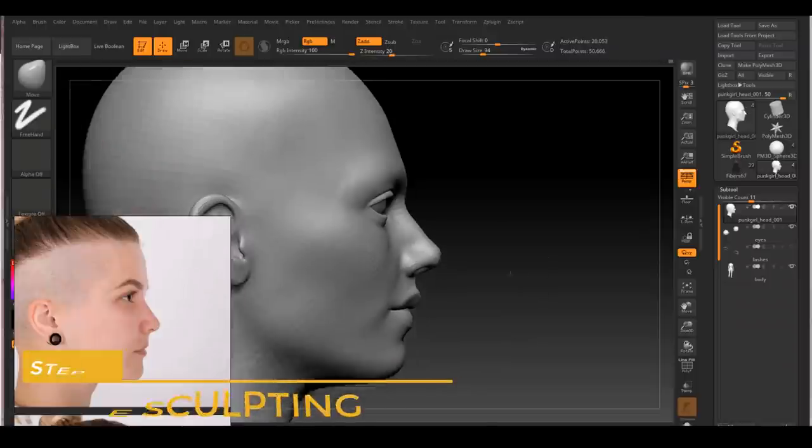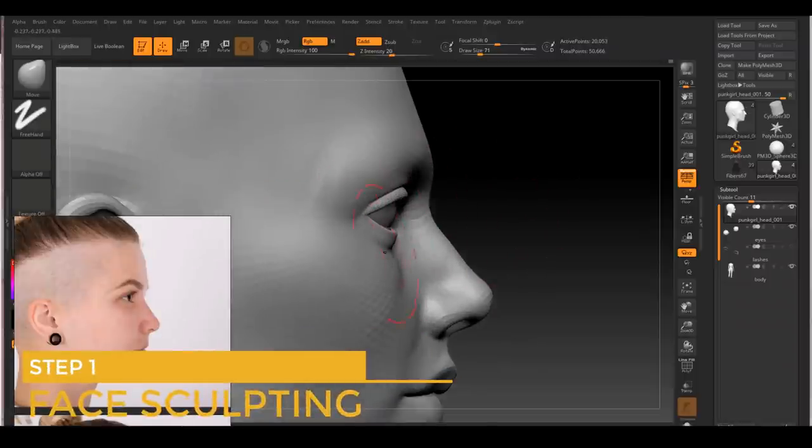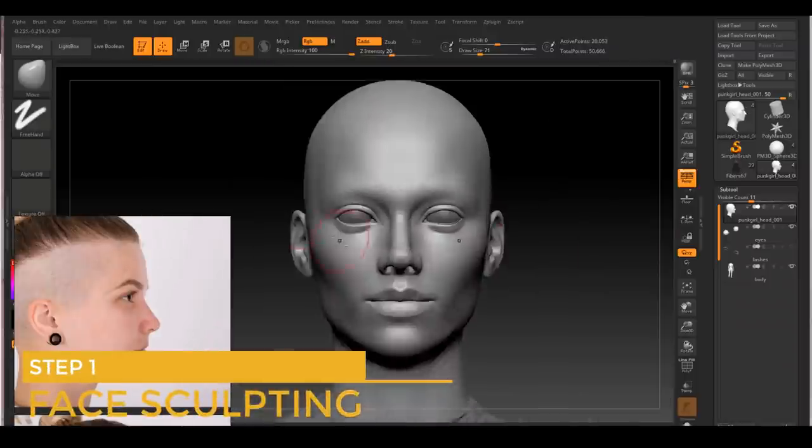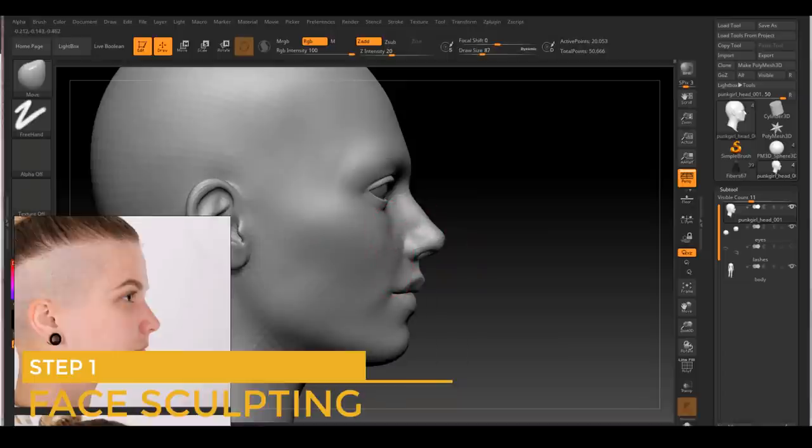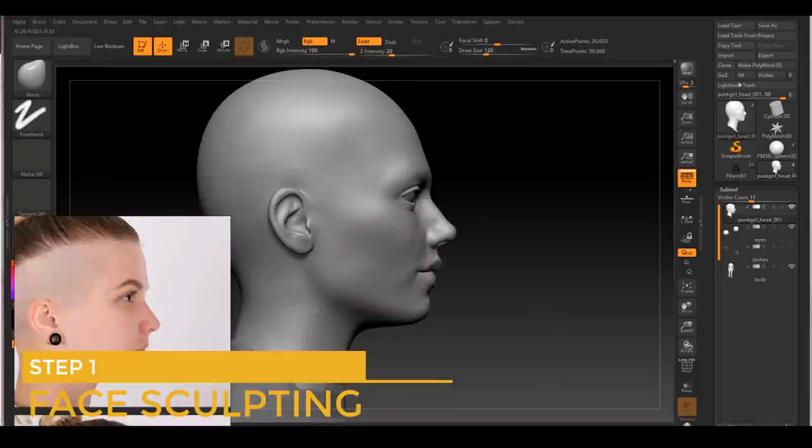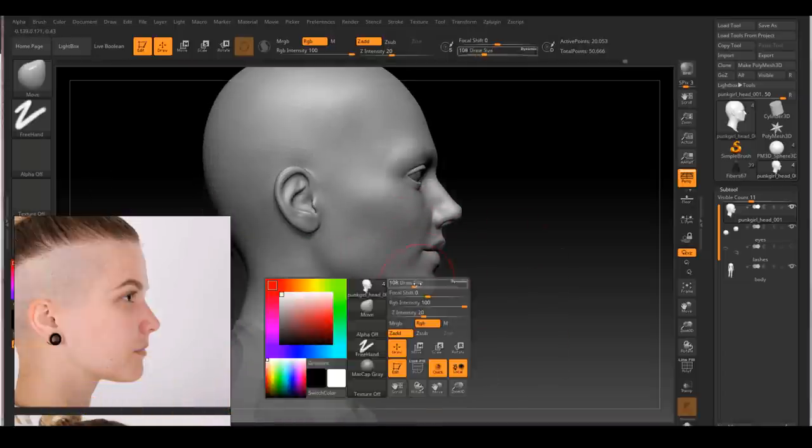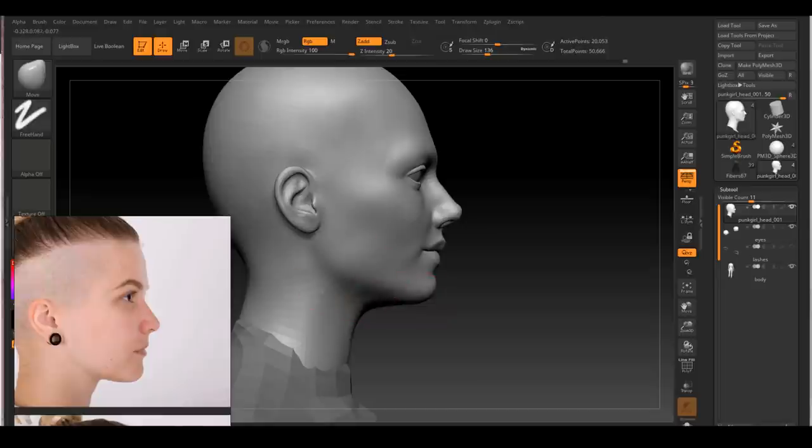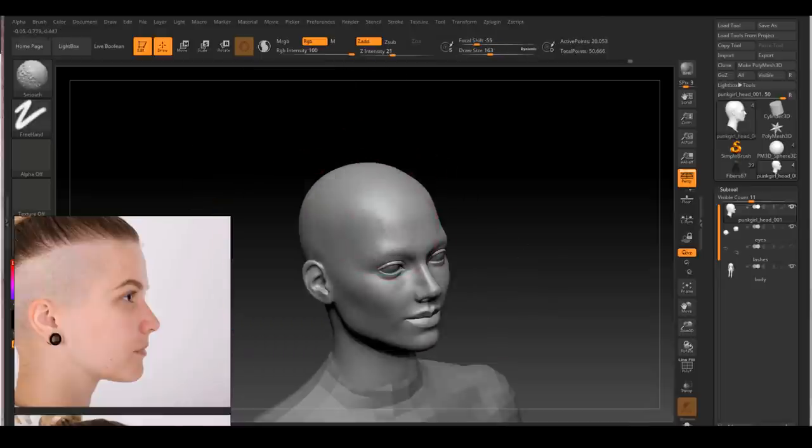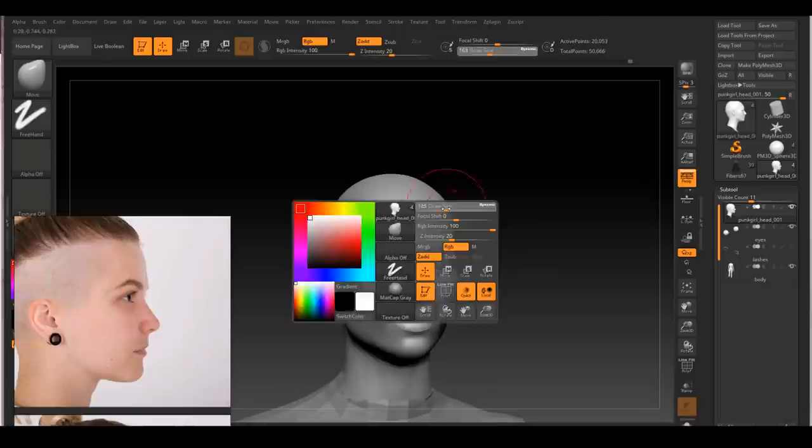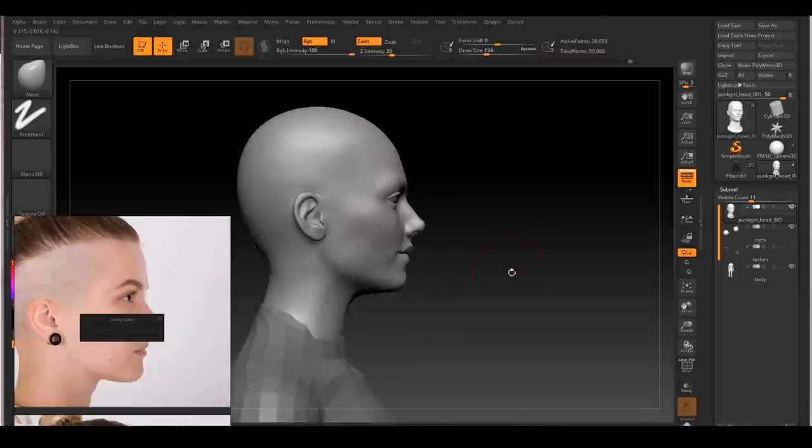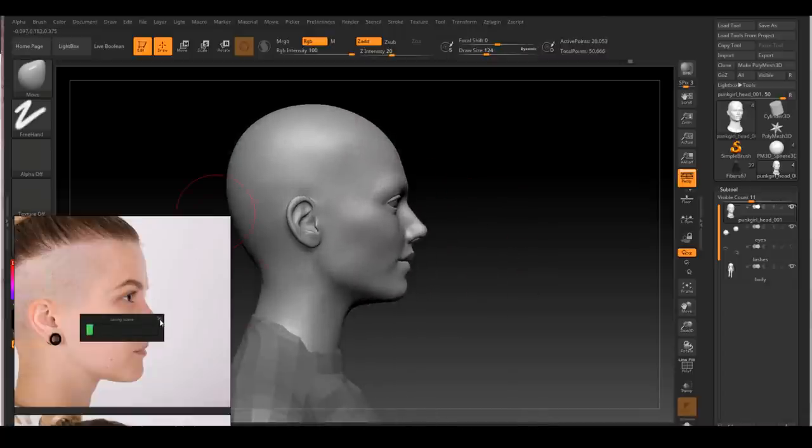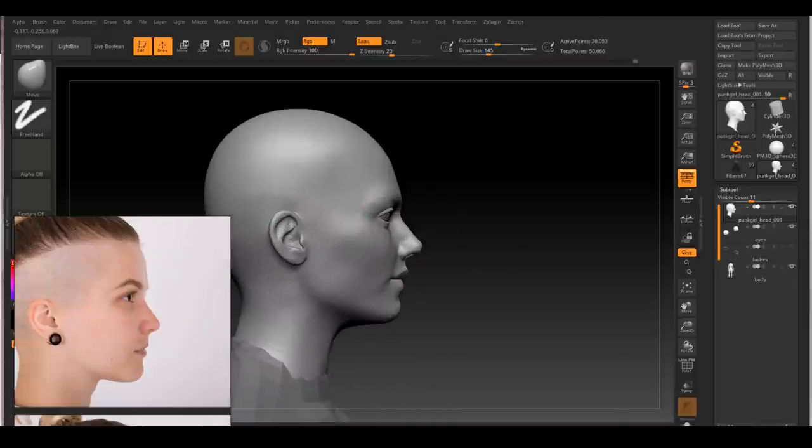So the first thing I had to do with a character, of course, is sculpt the face. I'm reusing an old geometry that I did another project for. The general topology is pretty good, but I ended up still having a little bit of issue around the eye and around the mouth. So I ended up still re-topologized after the sculpt.